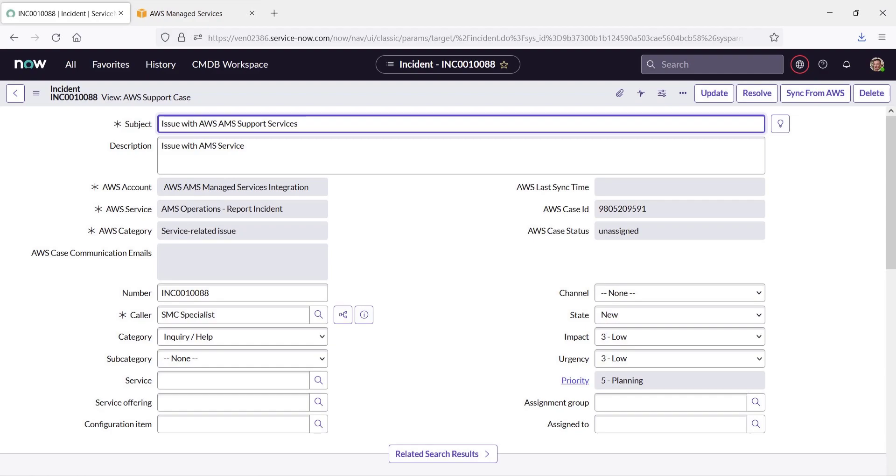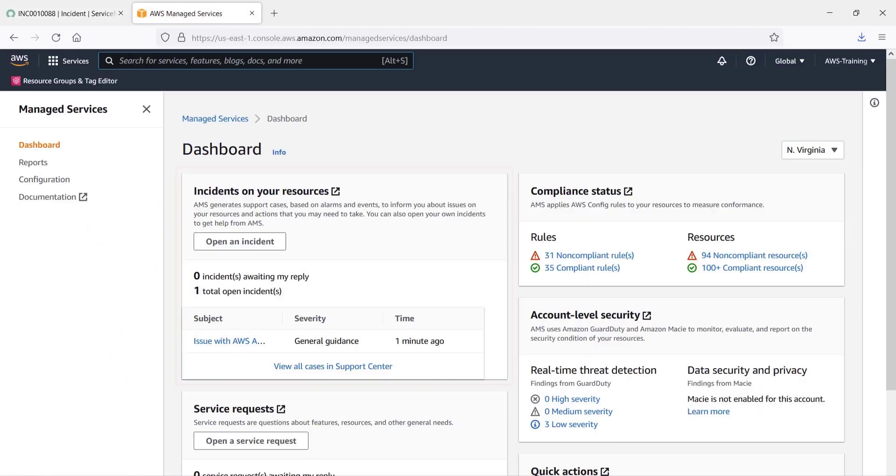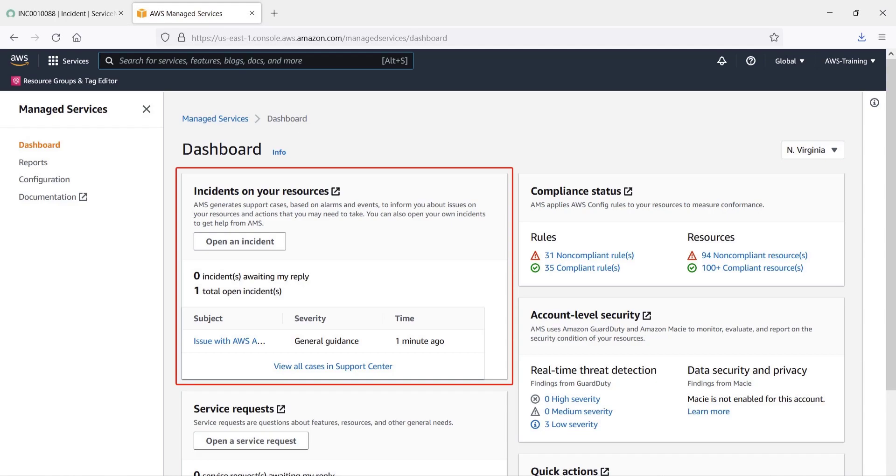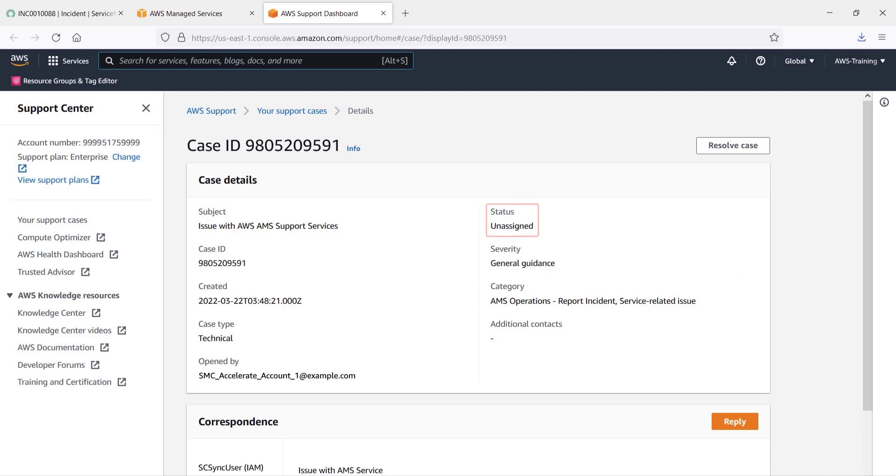Now let's visit the AWS Managed Services console to see whether the incident appears there. The incident we just submitted in ServiceNow appears on our AWS Managed Services dashboard. Let's view the support case that was generated for it. Here are the details we entered. As you can see, the case status is Unassigned.